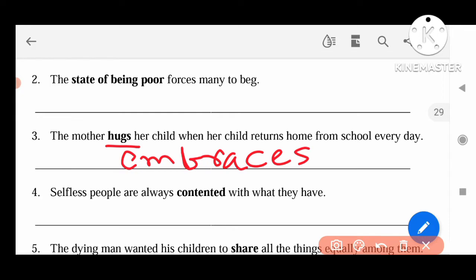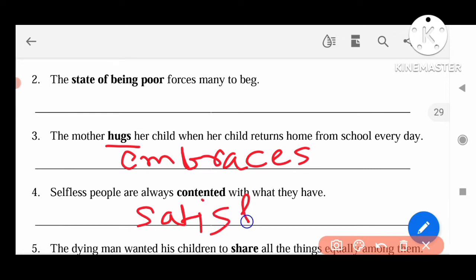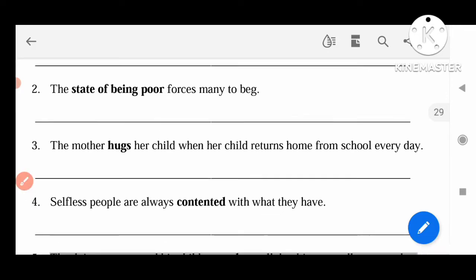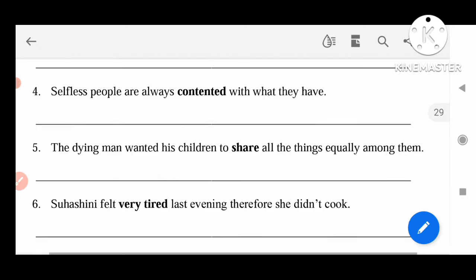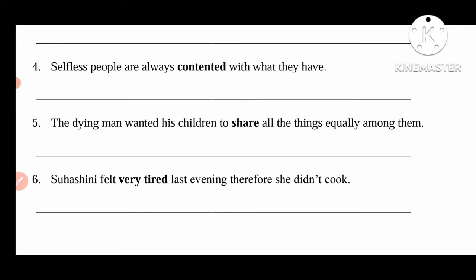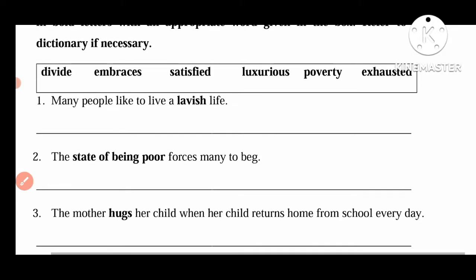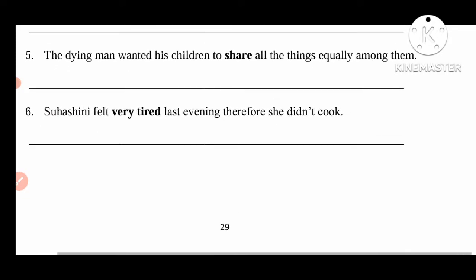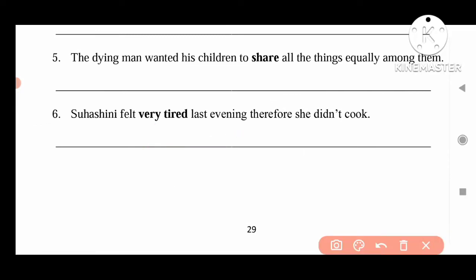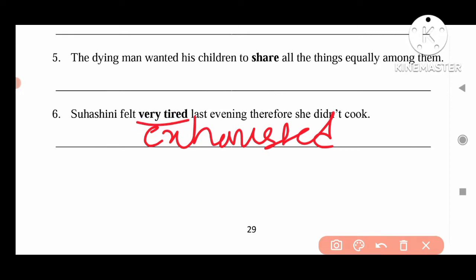Selfless people are always content — satisfied. Next, share the things equally among them — here, divide. Instead of share, we can write divide. Very tired — for this one, we can write exhausted. Instead of very tired, we can write exhausted.